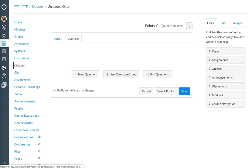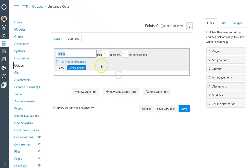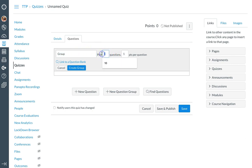What you do is you select plus new question group. You can give the group a name if you want to, and you can begin selecting the number of questions that should be answered from the question group. So for today I'm going to say three questions from the question group, and how many points do I want to assign per question, which I will leave at one.